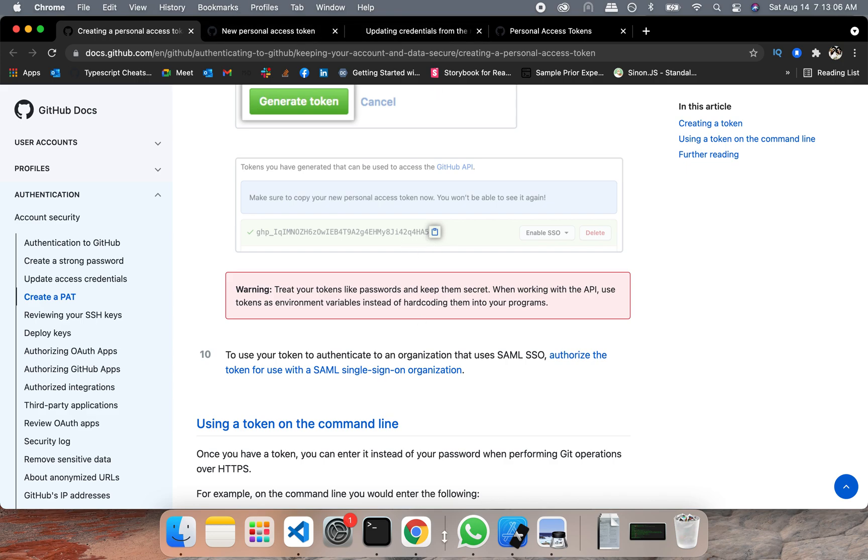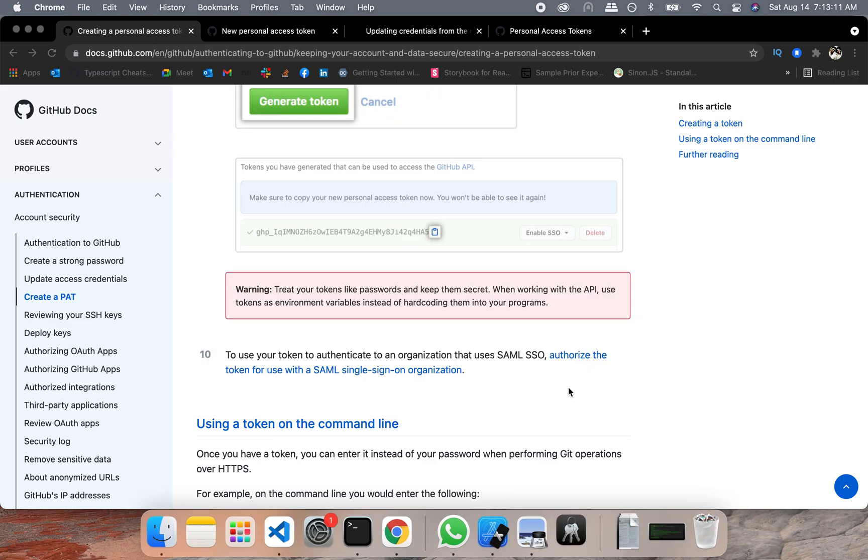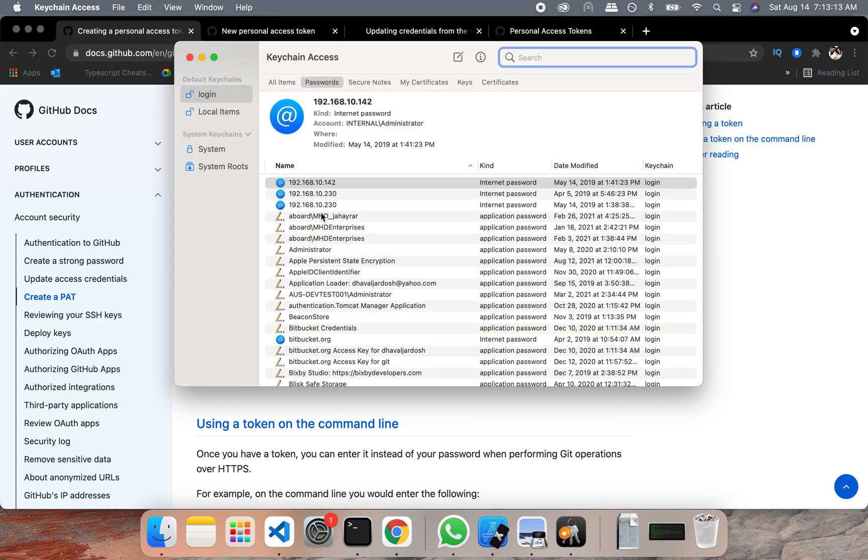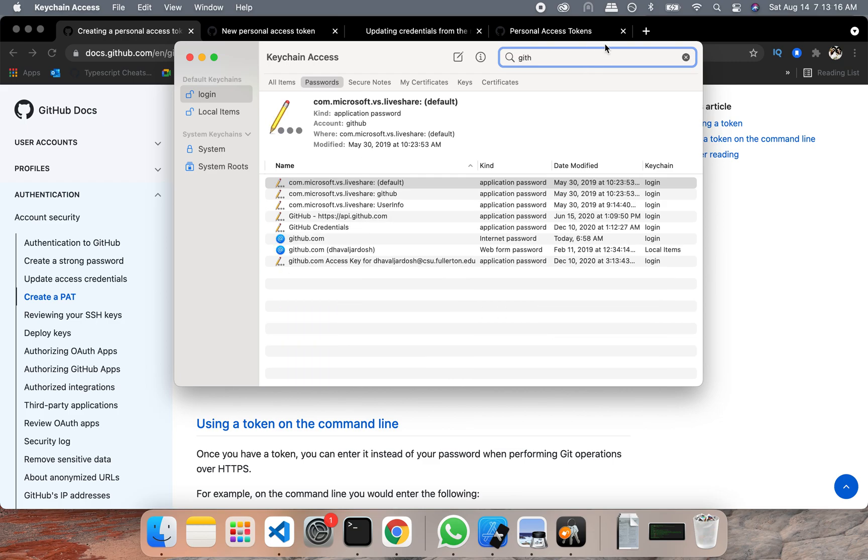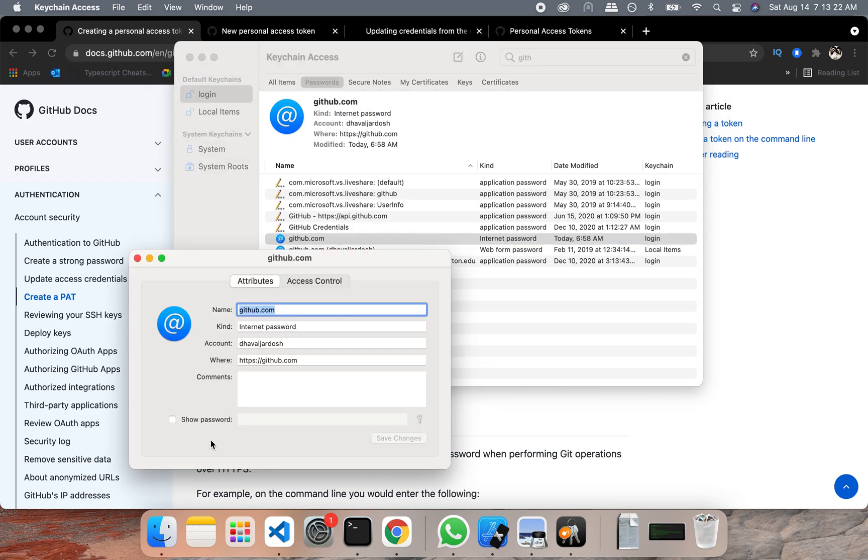After this, what you need to do is, just if you are using Mac, go to command space, keychain access. And in your keychain access, search for GitHub. And here, you need to go to internet password. Double click on it.